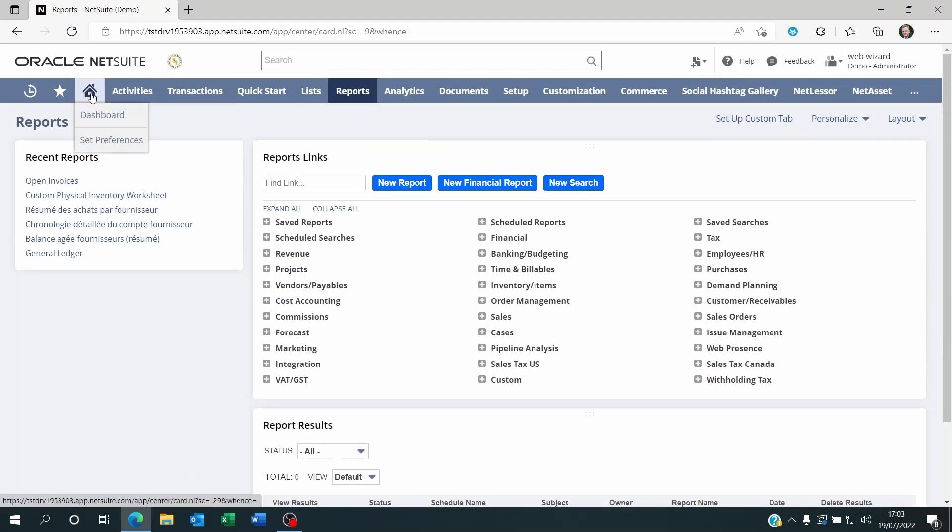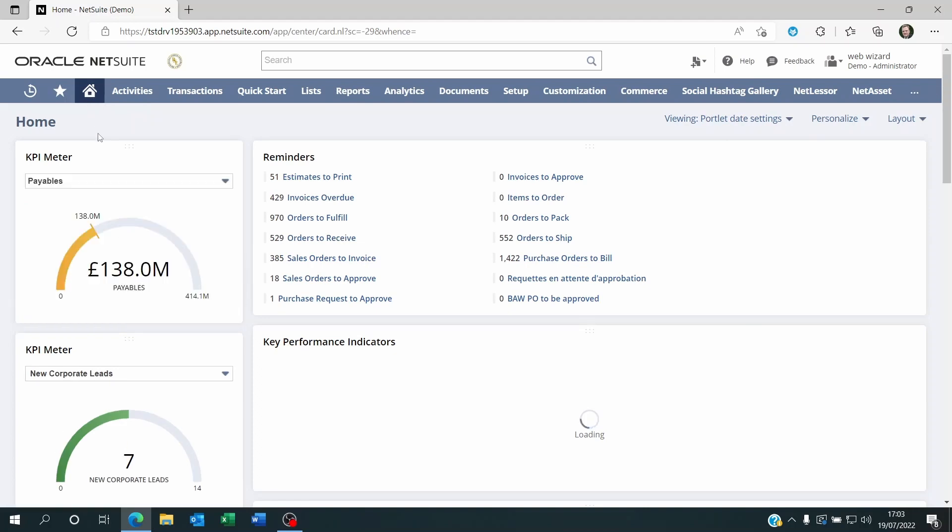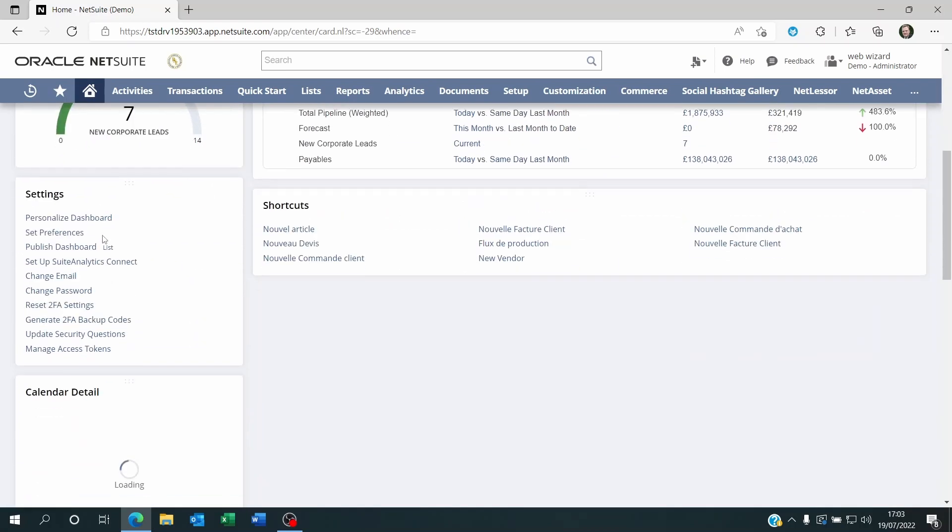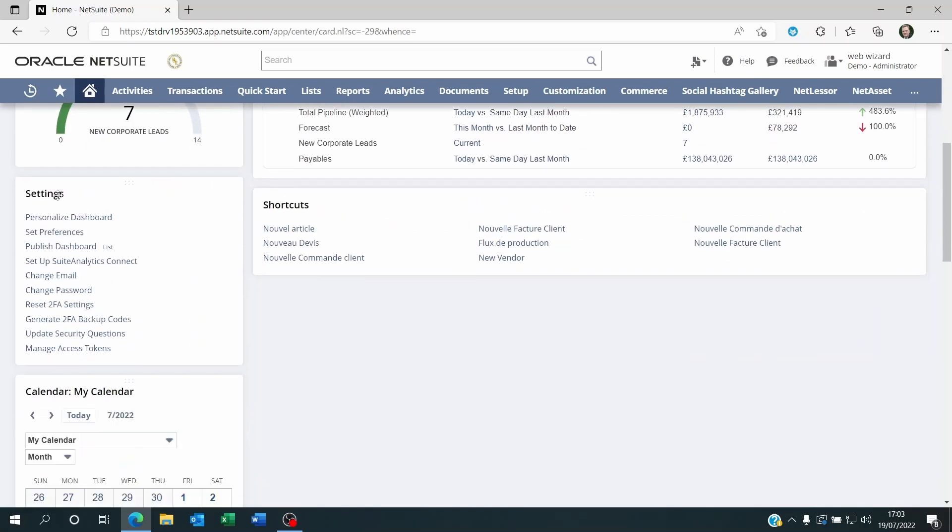Now when you go on these dashboards, you will see within them there's a Settings box, a Settings section. And within this Settings section you will see there's a Personalized dashboard but also a Published dashboard.